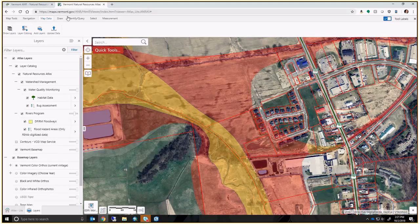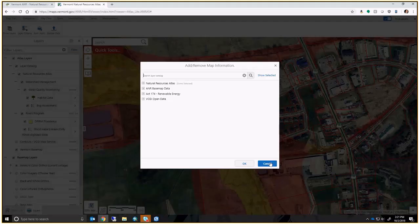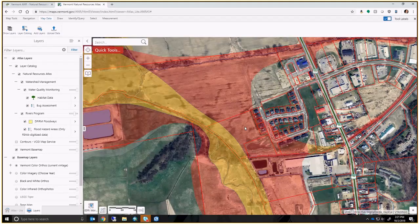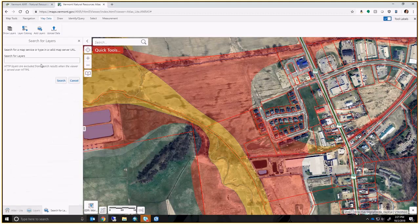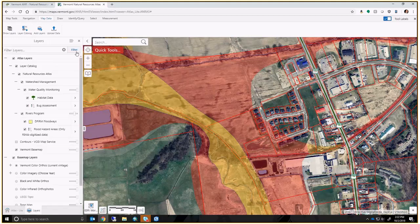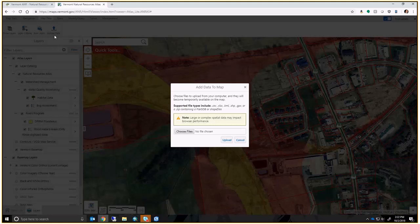In the map data tab there's also a 'Layer Catalog' button, an 'Add Layers' option, and an 'Add Layer by URL' field. If you're sent a REST endpoint for a particular map service layer, you can enter it here. I'm not going to spend much time on it because it hasn't been working well and I'll probably end up removing it from the toolbar.